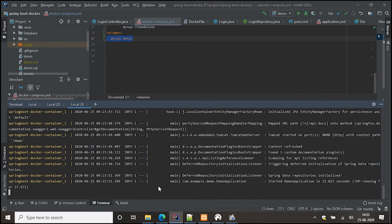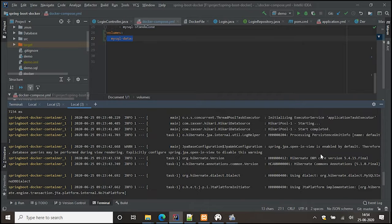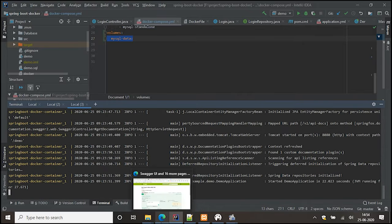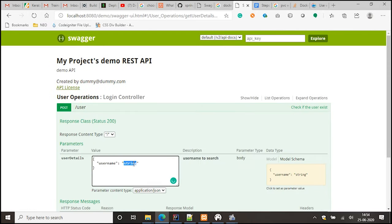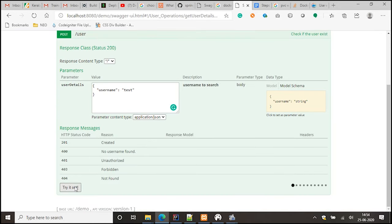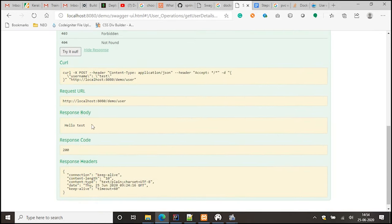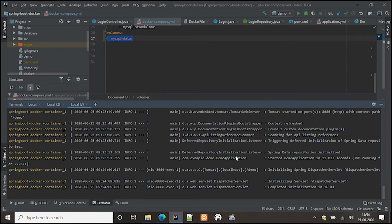Previously we got an error because the table did not exist and Spring was not able to connect to the database. But now we're getting a successful connection with no errors. We refresh Swagger and hit the same test request — yes, it exists! As you can see, whatever data and table we created is still there even after removing and redeploying the container. This is how data is persisted using Docker volumes.